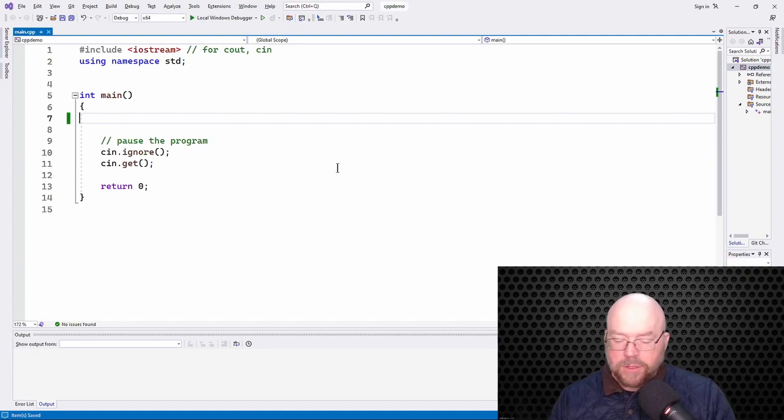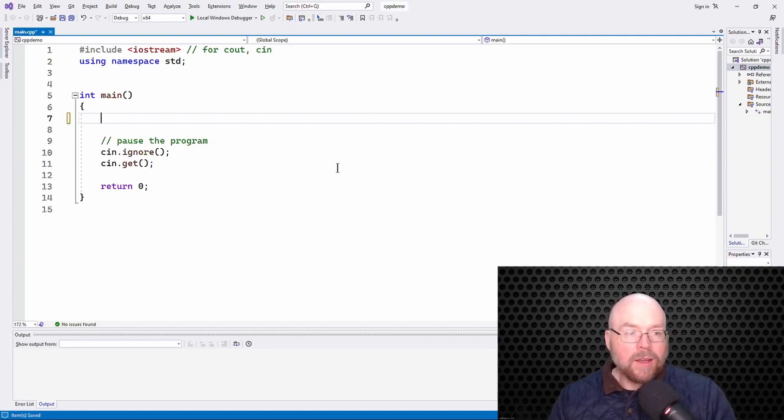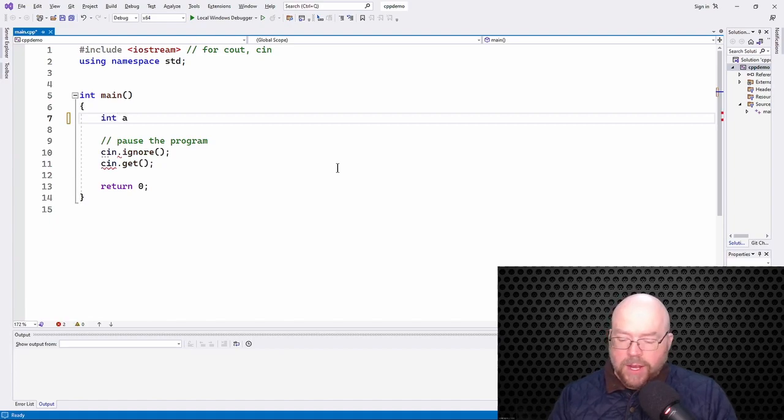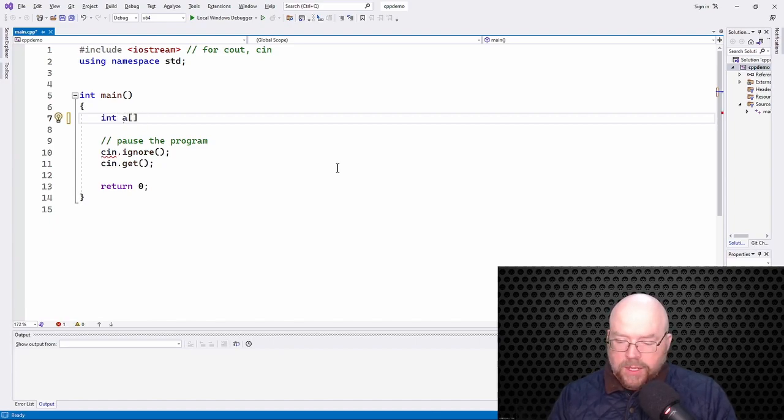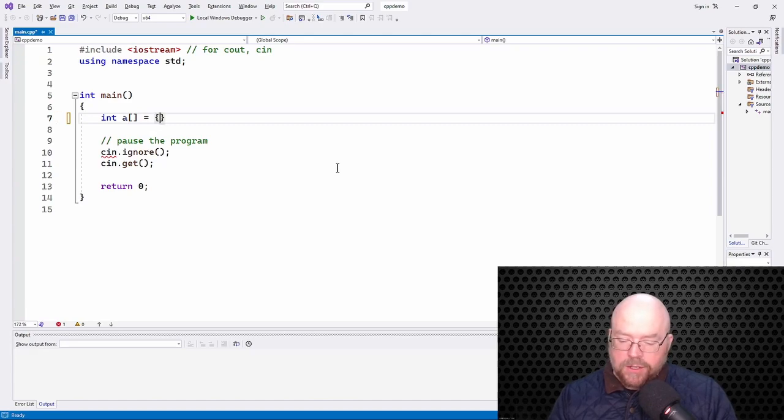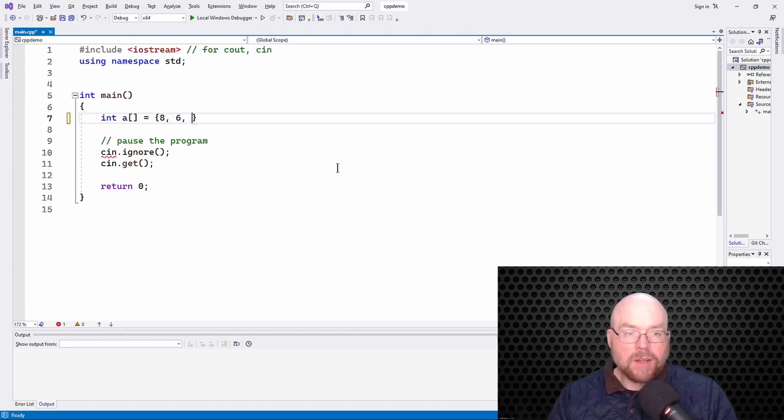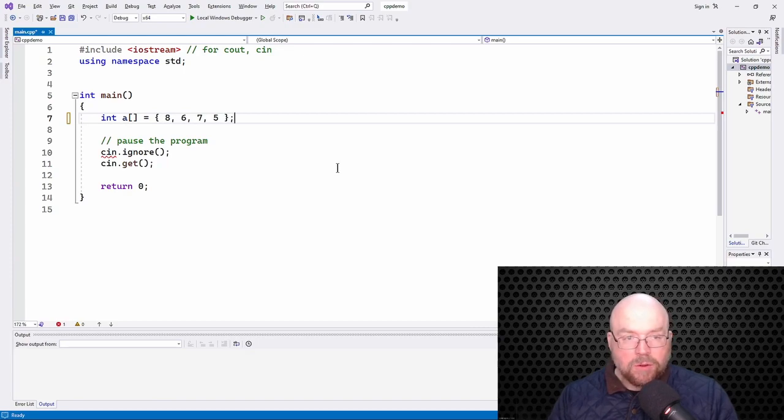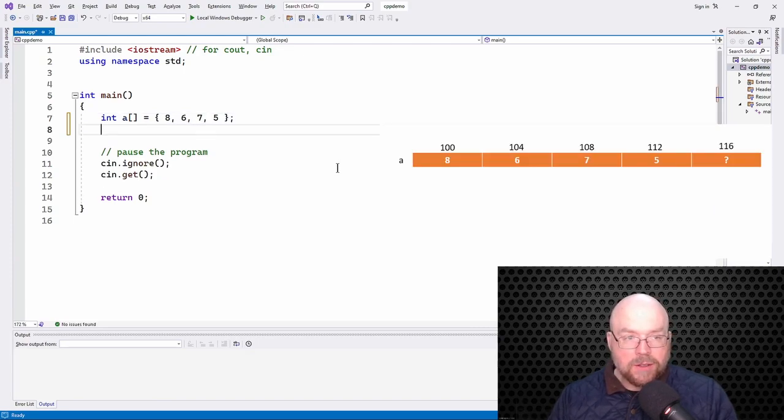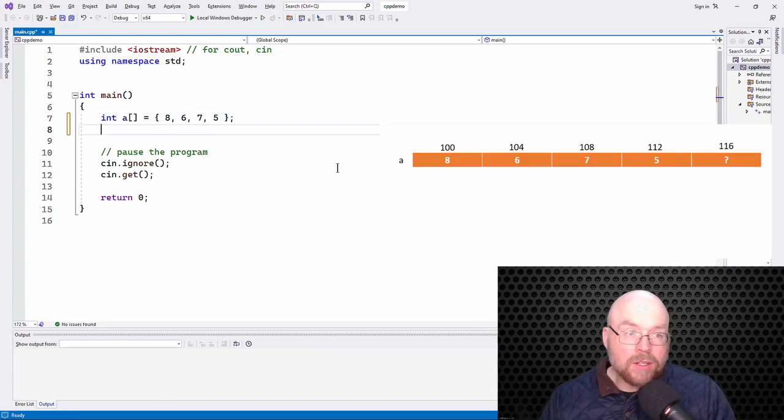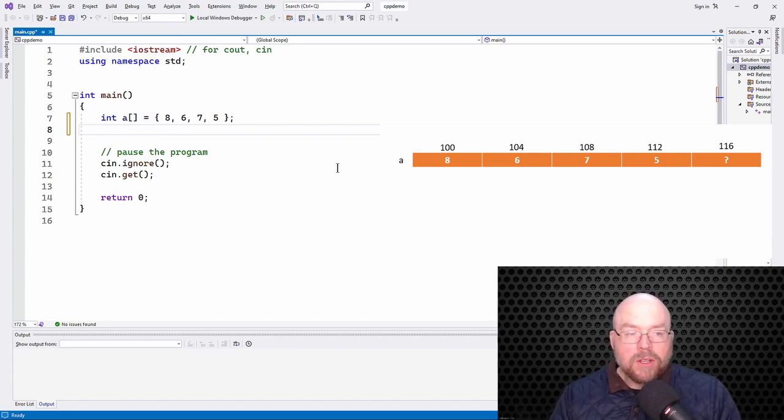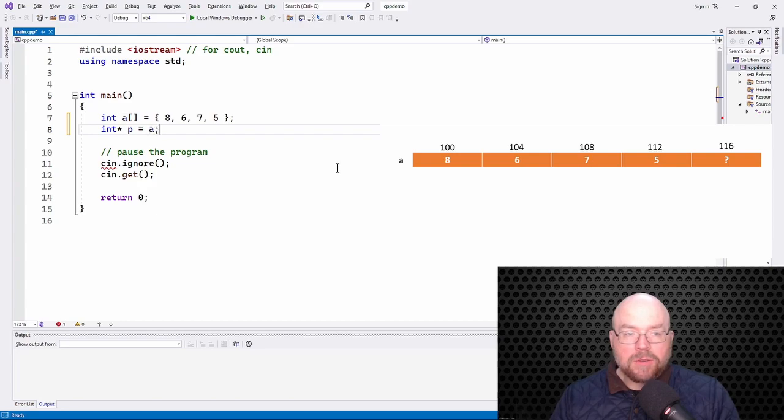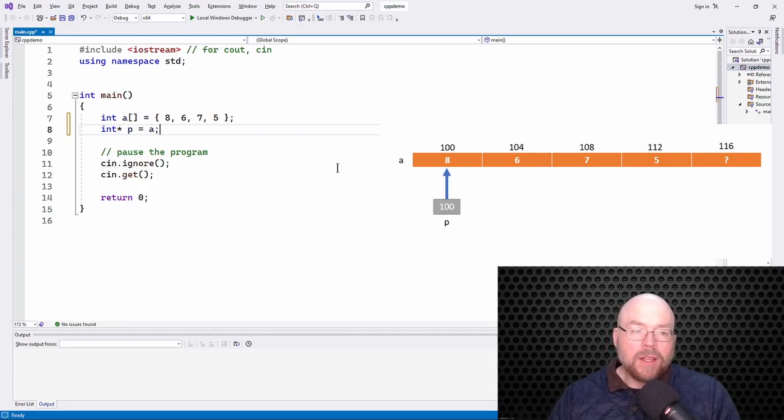Okay, so we'll start off by creating an array, an array of integers. We'll just call this array A, and we'll initialize it with just some random values. Remember that pointers are just variables that hold memory addresses, and arrays are like constant pointers. So I can create an int pointer, I'll call it P, and I'll initialize it with A.